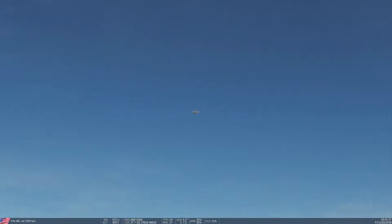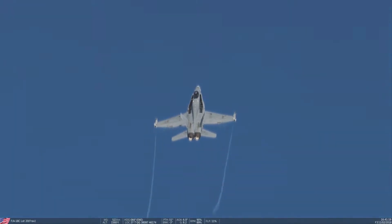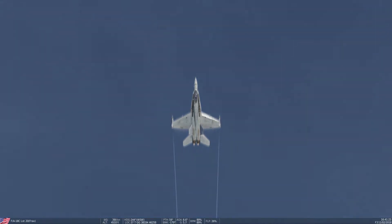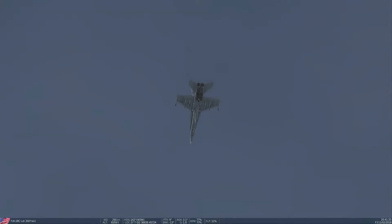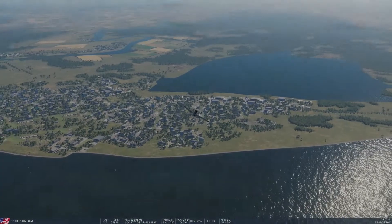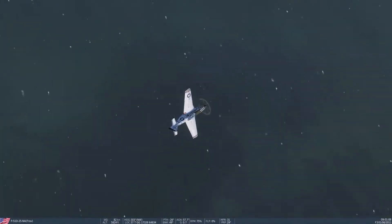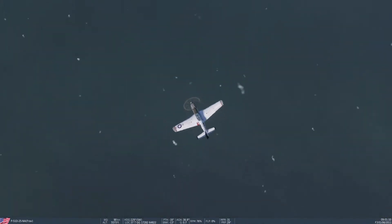Hello there, Fravake here, and welcome to the second lesson in my basic flight instruction series. Last time I spoke about good airplane control. Now I want to talk about poor control, specifically stalls, spins, and how to recover from them.